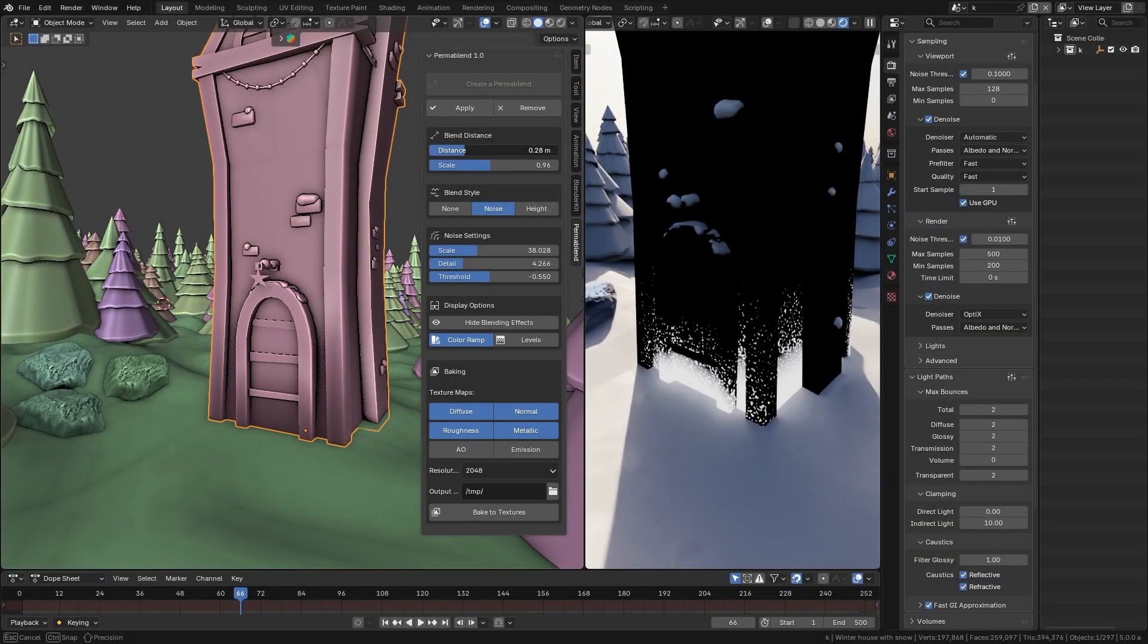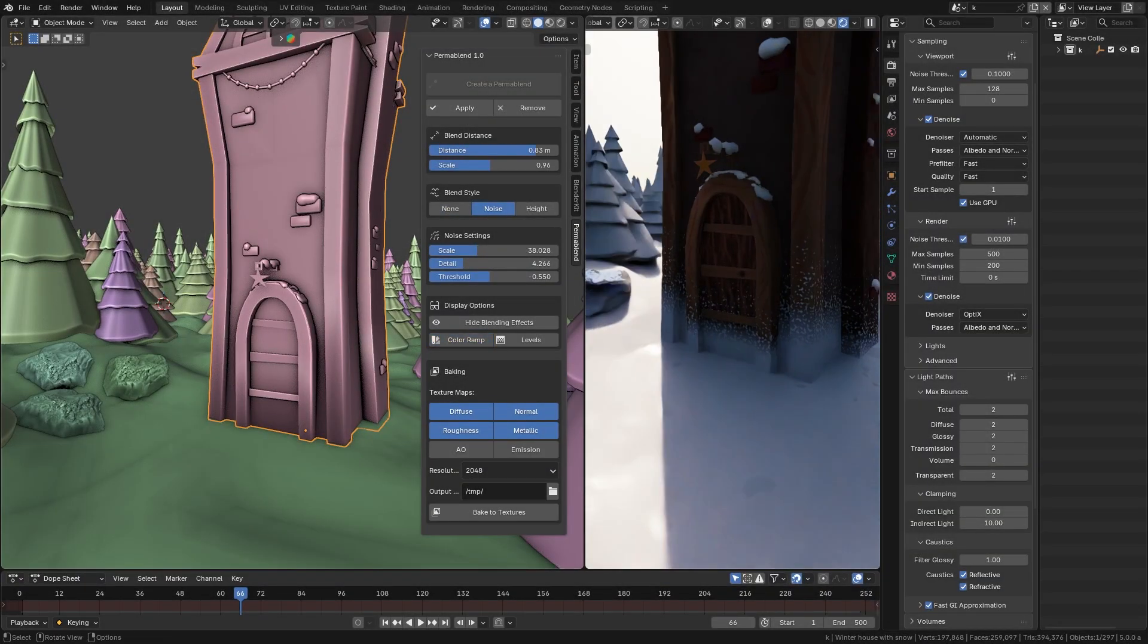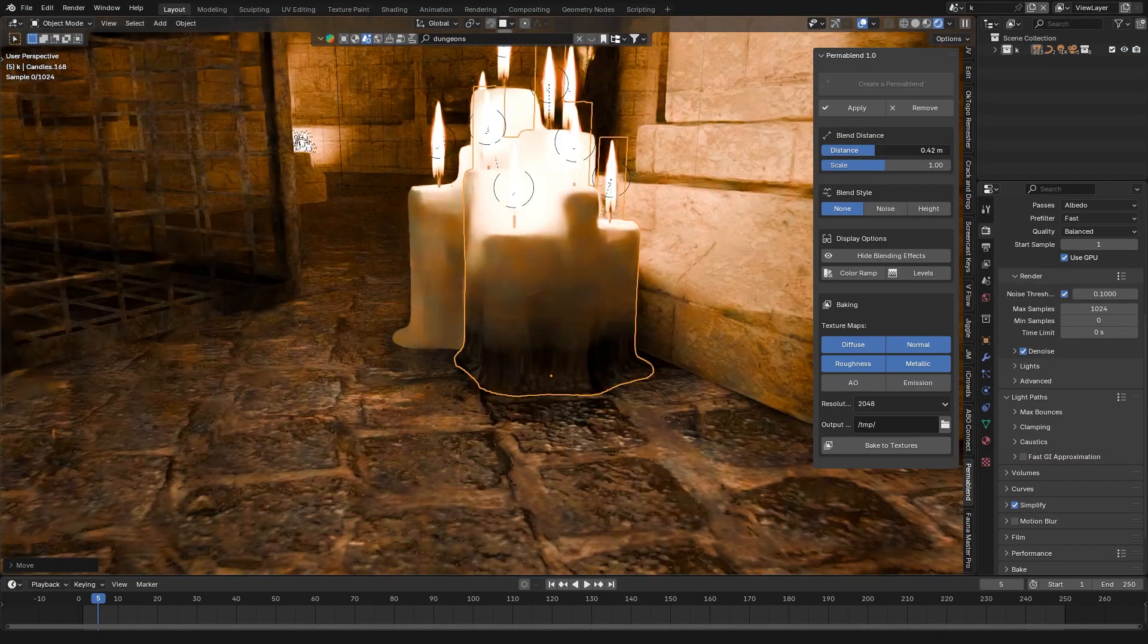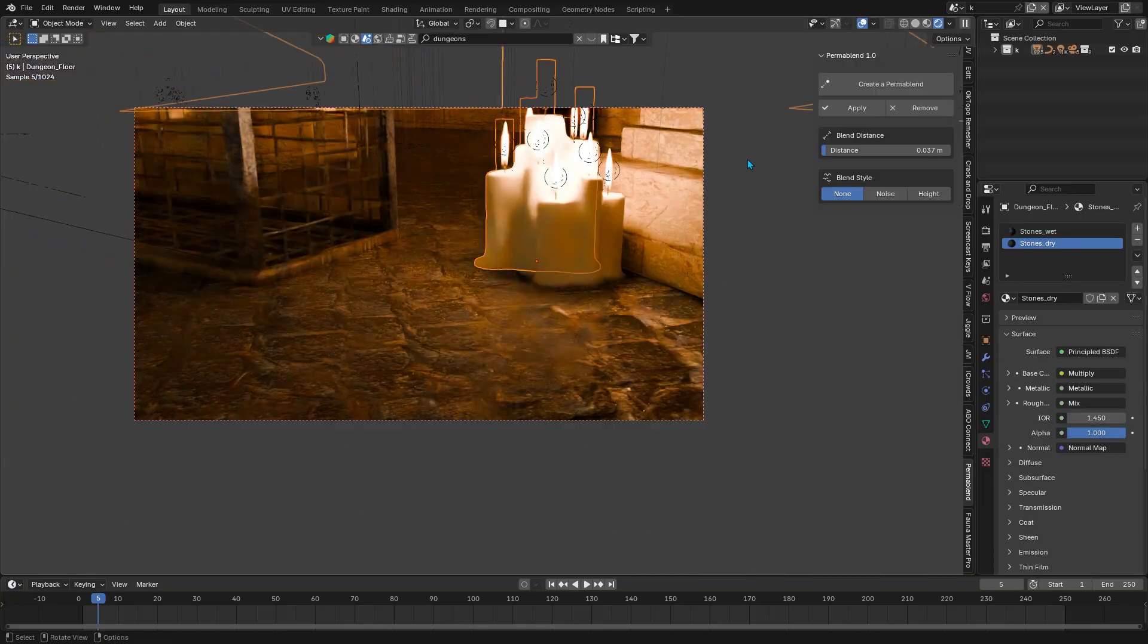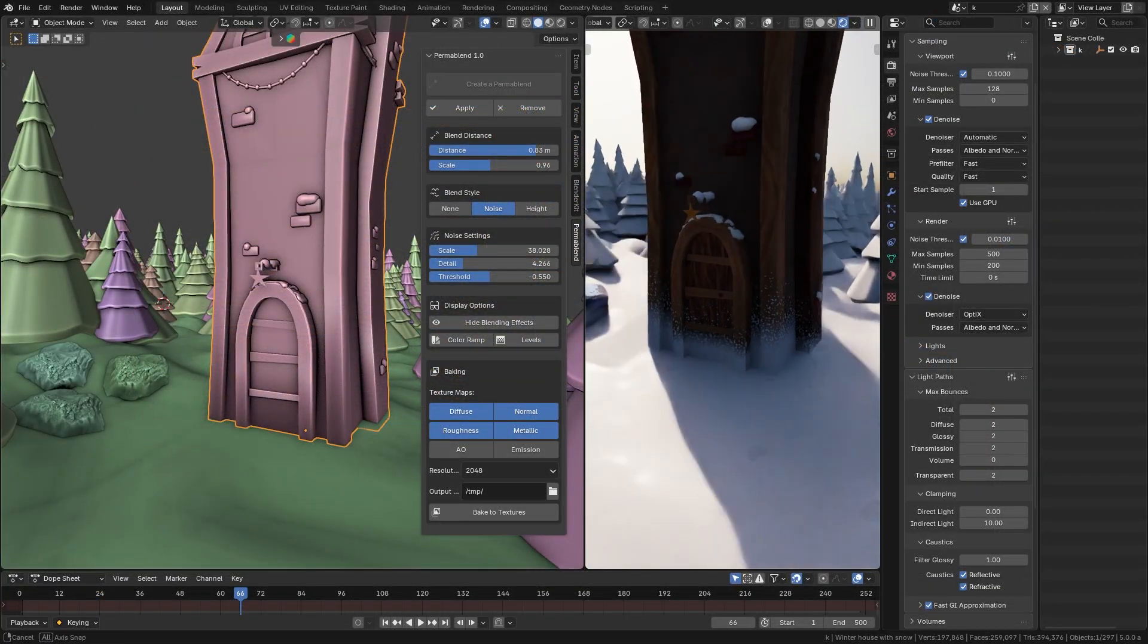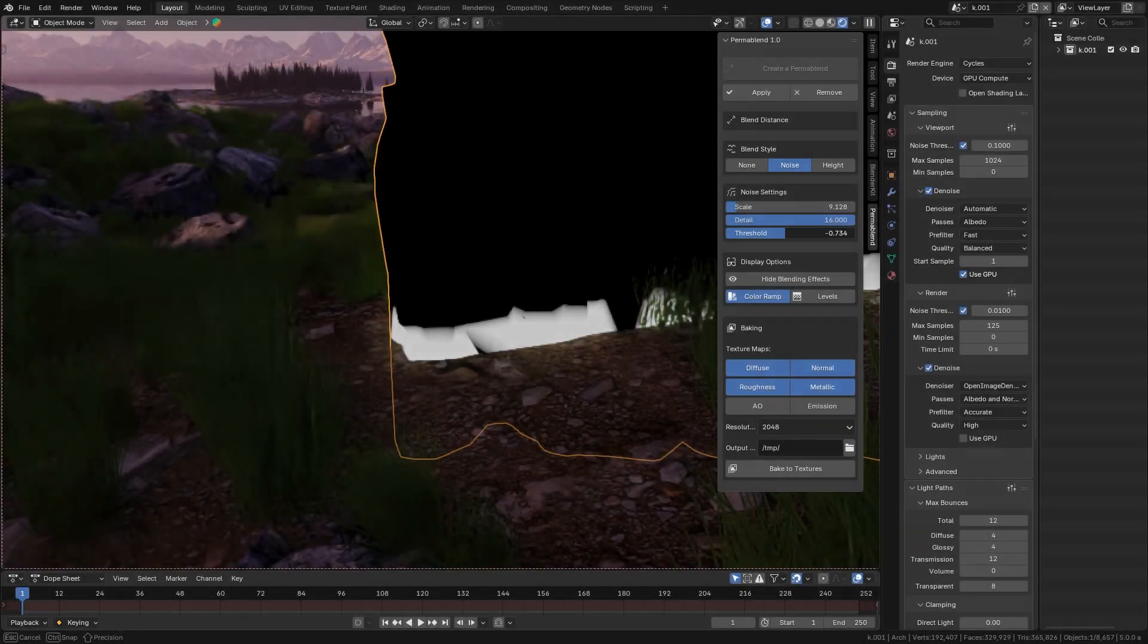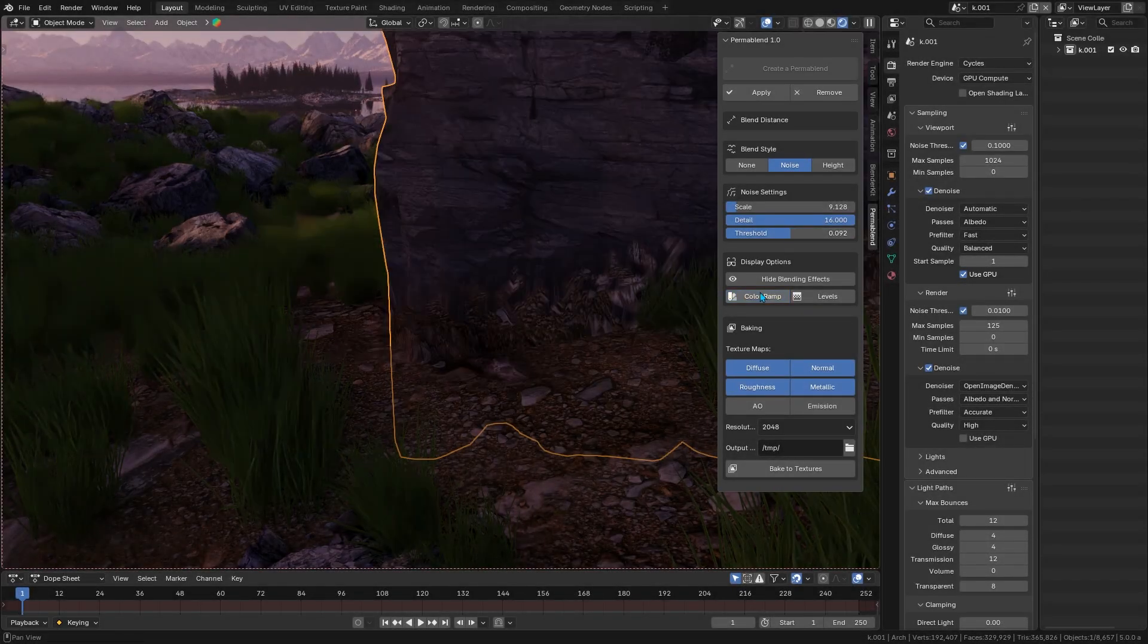So who's this add-on for? Actually anyone who wants nicer materials in their scenes, but it is especially useful for environment artists or if you want to build large environments and scenes. So, if you are crafting a landscape, or maybe dungeons, or any scene where different materials meet, Permablend helps everything merge together in a realistic way.